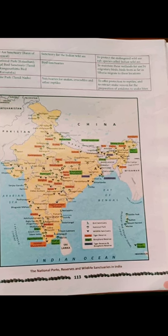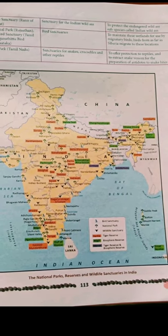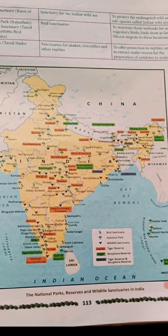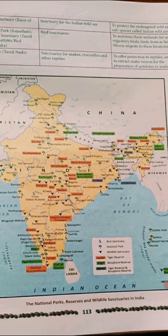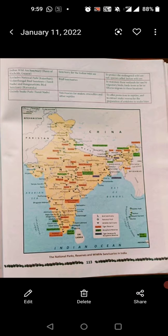On the map you can see many important wildlife sanctuaries and biosphere reserves, including Sariska, Dudhwa National Park, Panna National Park, and Bandhavgarh. You must practice locating them on the map. That is all about this chapter — if you have any doubts, please ask.